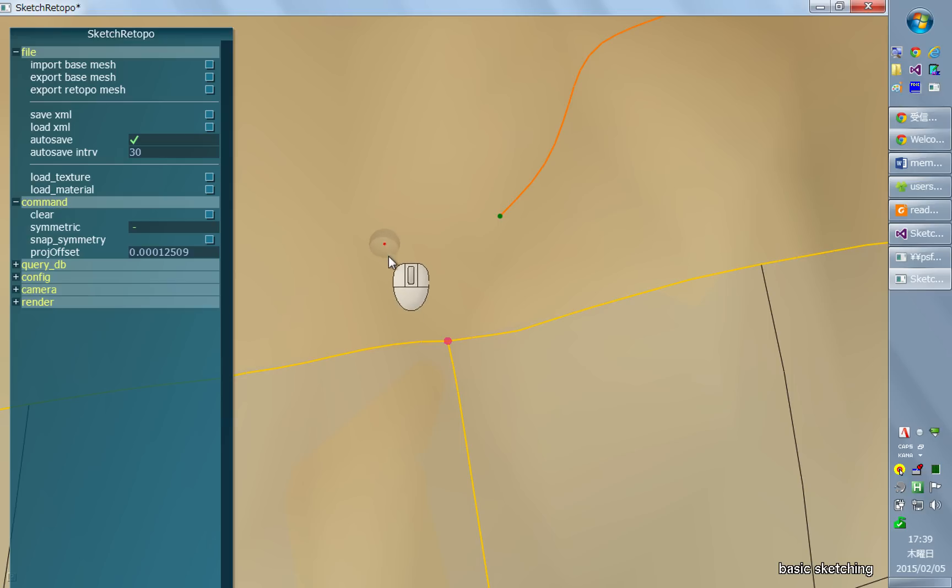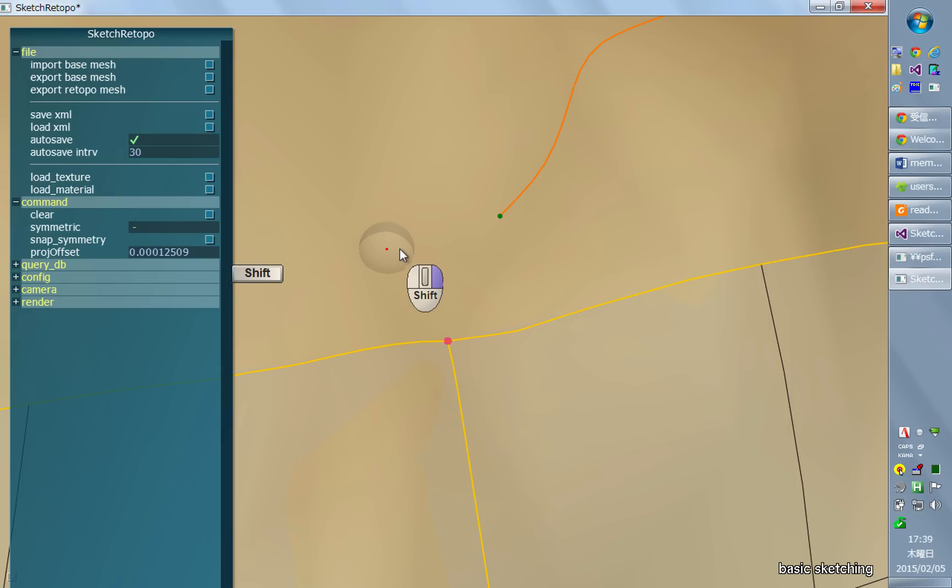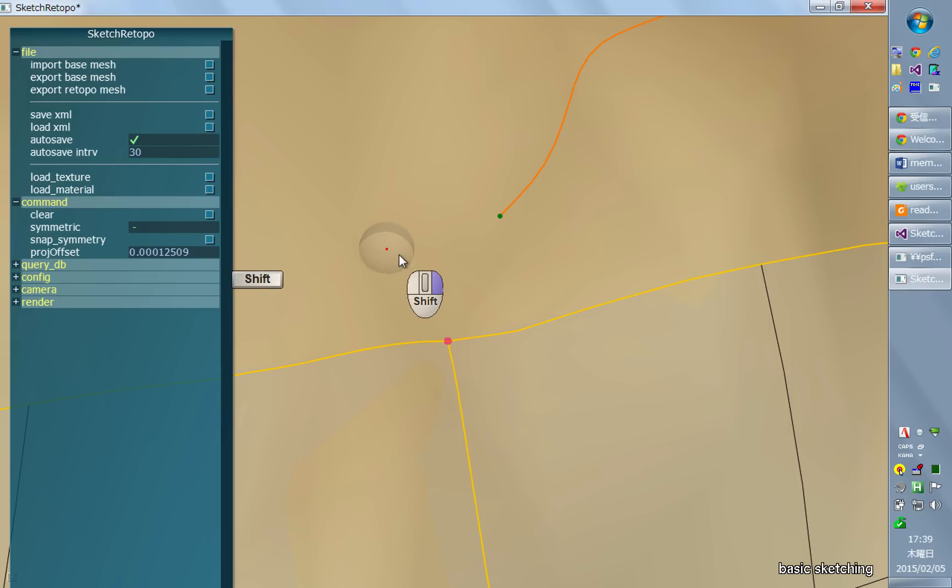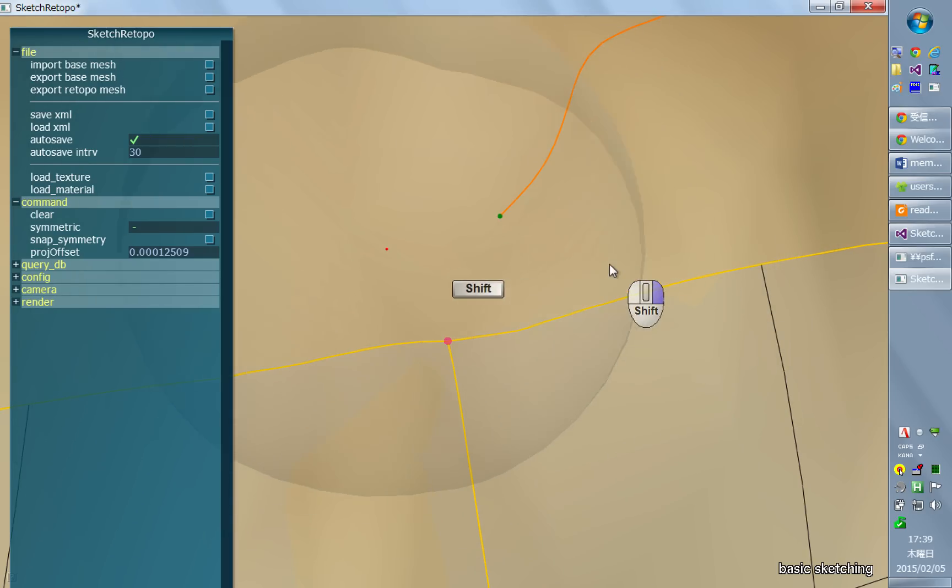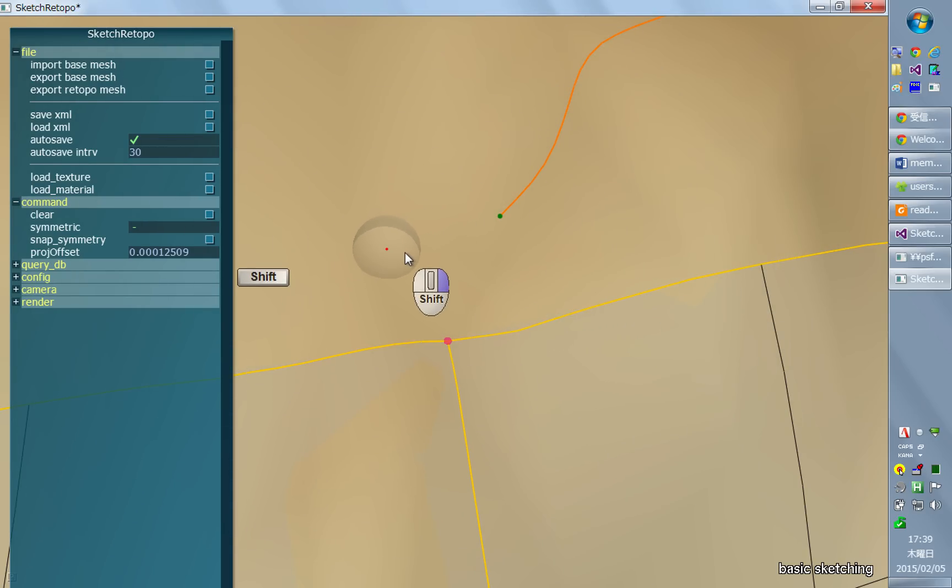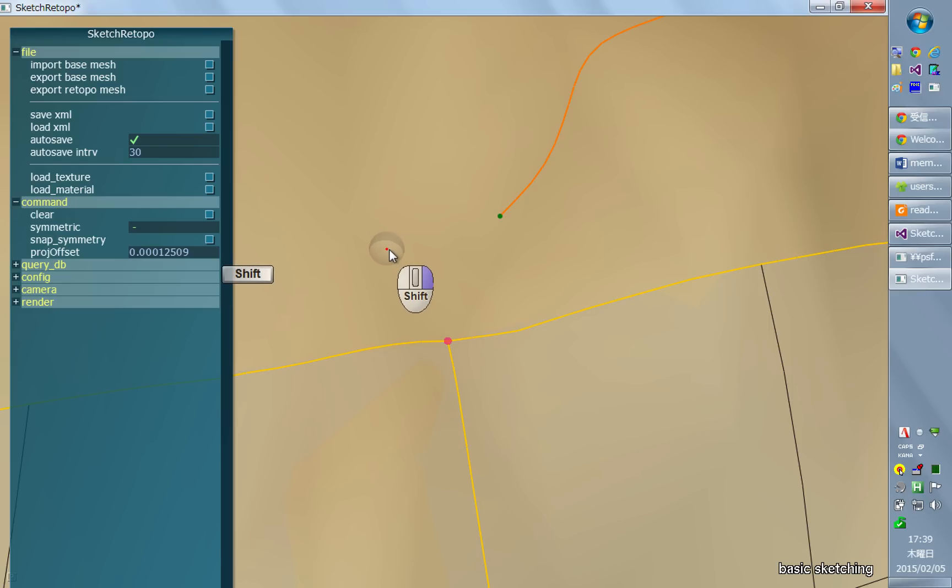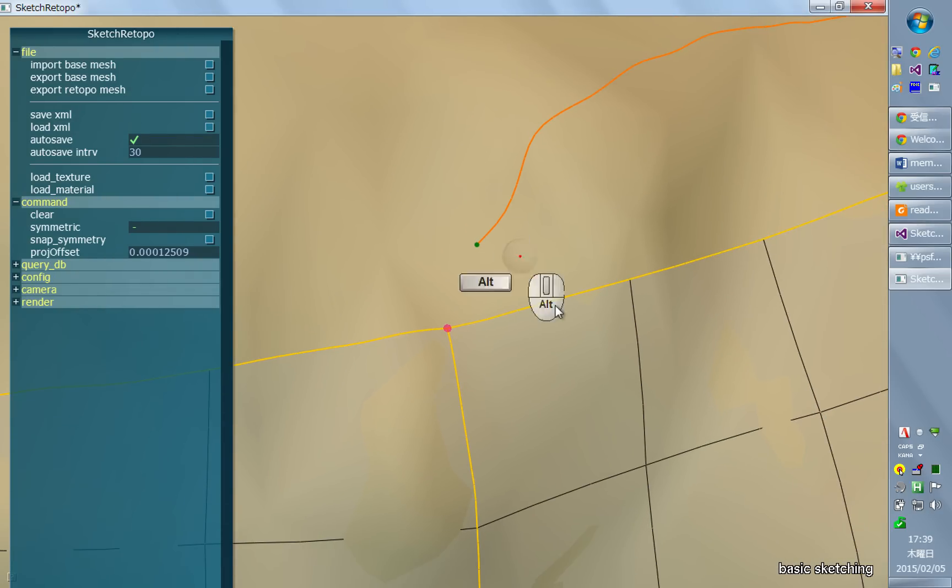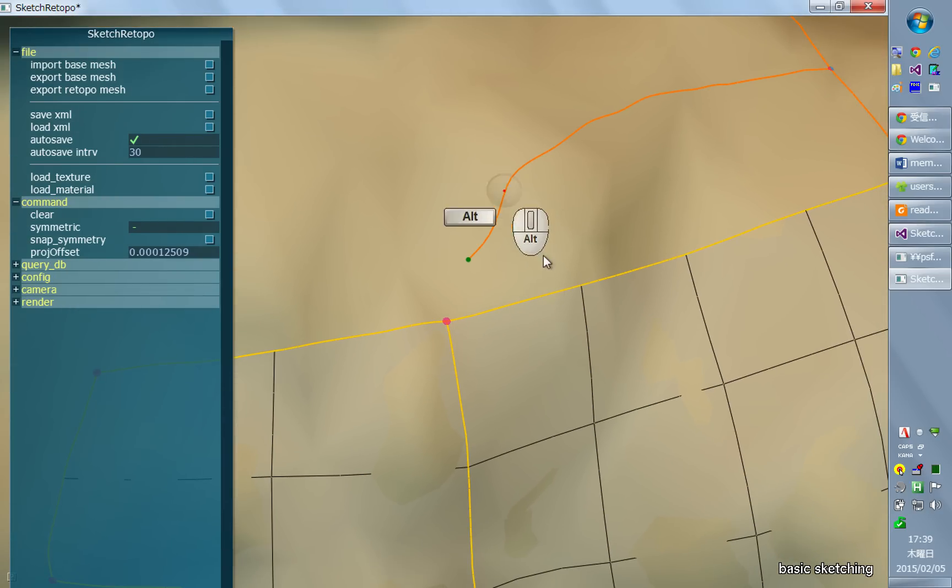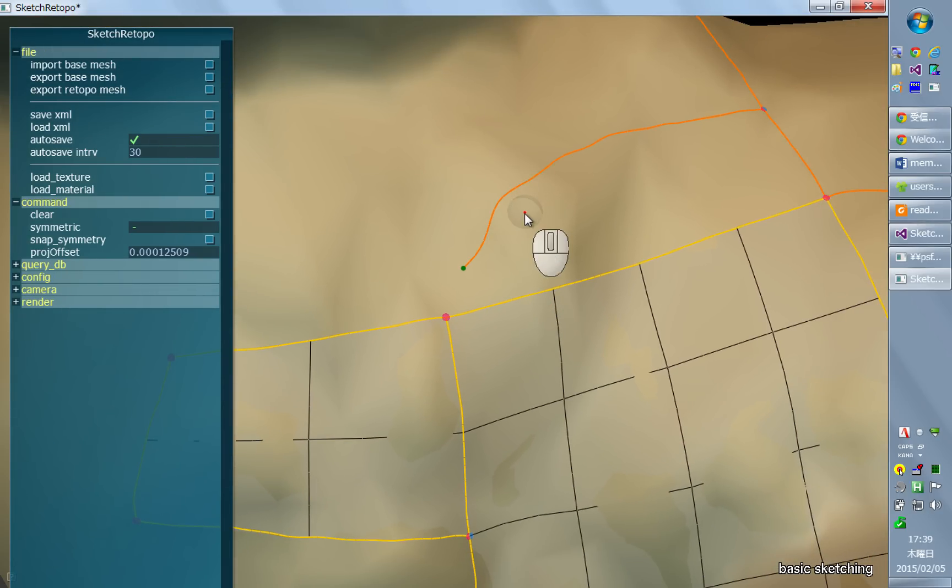And also, if you like, you can change the radius of this snapping by holding shift and dragging with the right mouse button. But I will suggest that you have this distance something like that. It's not extremely large. But this is just a personal preference.